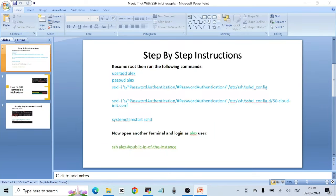Hello everyone, welcome to another video. Today's video is going to be really interesting — it's about a trick in SSH that I used to play on one of my colleagues when we were learning Linux a few years ago. I just thought of making a video on this; I think you'll all like it.